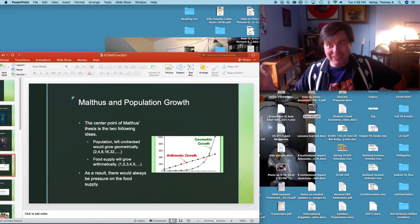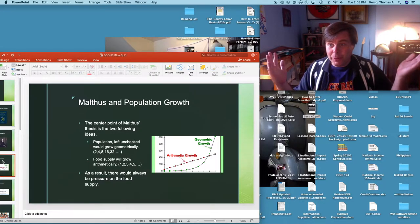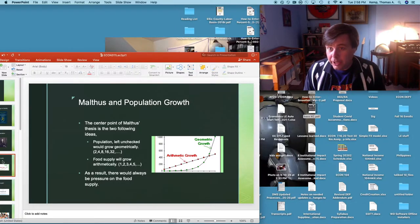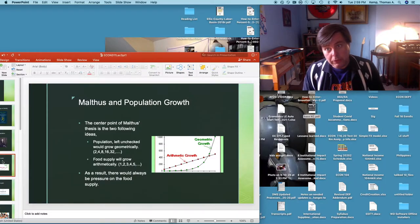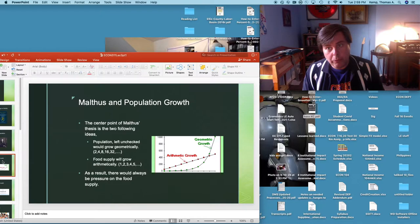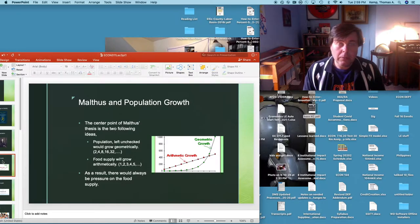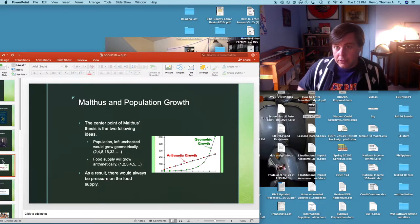Malthus didn't believe that an increase in population would bring about increases in the material standard of living for average folks. He thought instead that no matter what, more people means wages and therefore the standard of living will always gravitate towards subsistence — just enough to keep going. His central point: population left unchecked will grow geometrically — 2 to 4, 4 to 8, 8 to 16, and so on — but food supply will grow arithmetically — 1 to 2, 2 to 3, 3 to 4 — so there will always be pressure on the food supply.